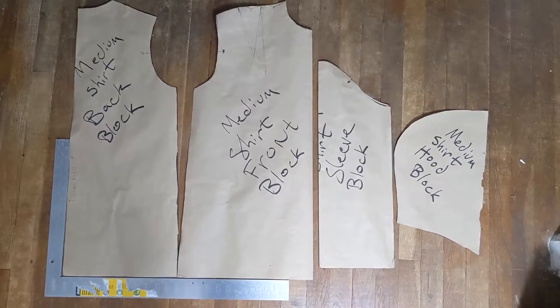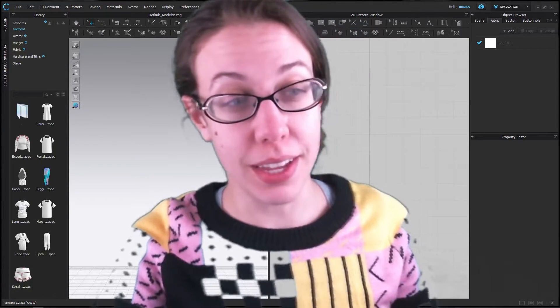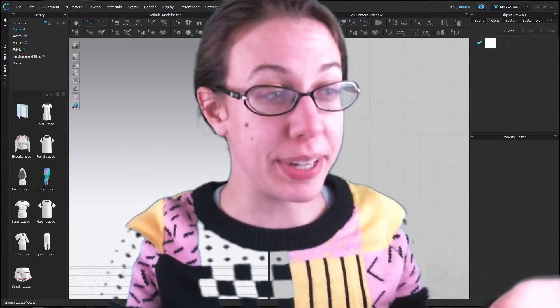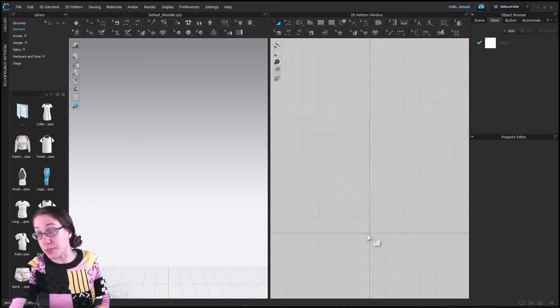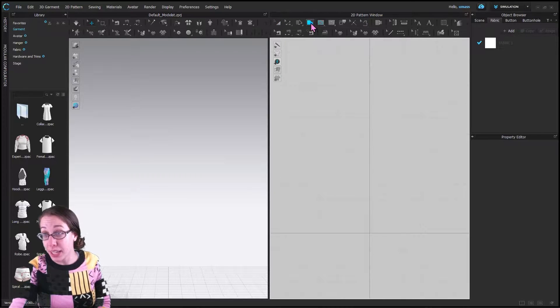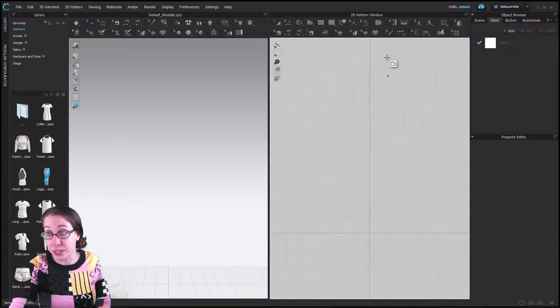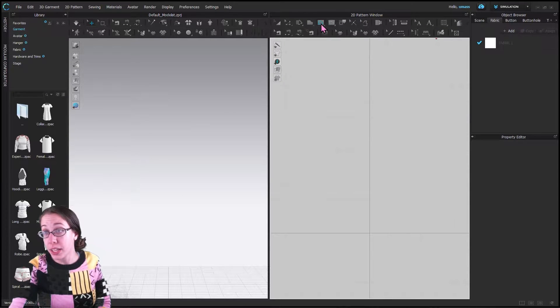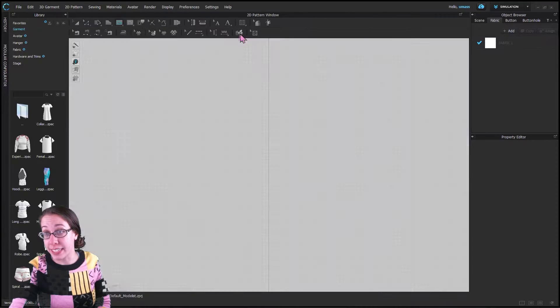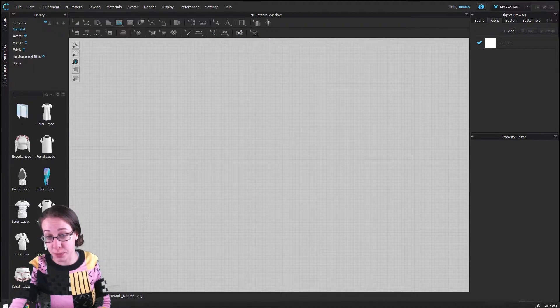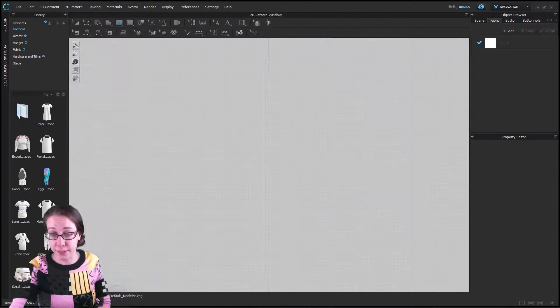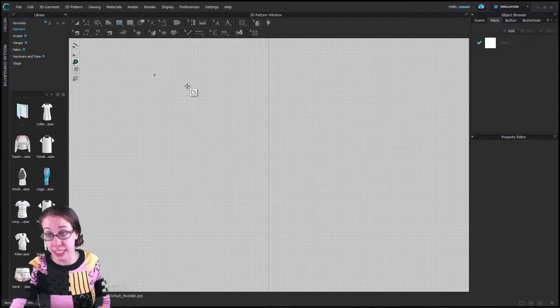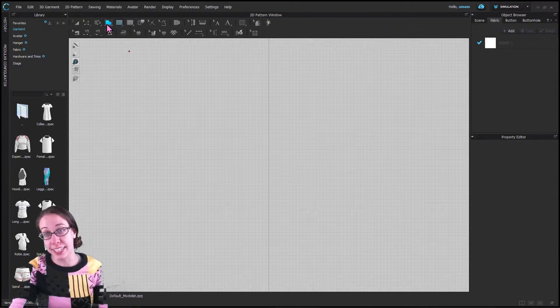We are now going to go over to CLO and chat about how to get that in here. We need to draw a rectangle, and we're only going to focus on the 2D pattern window. I am actually going to pop it out so we have more space to work. If you ever need to switch back and forth between panels, you can switch down here.